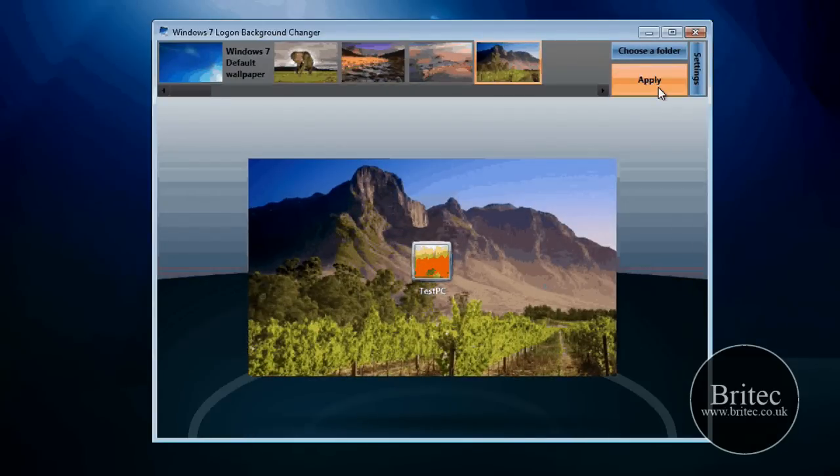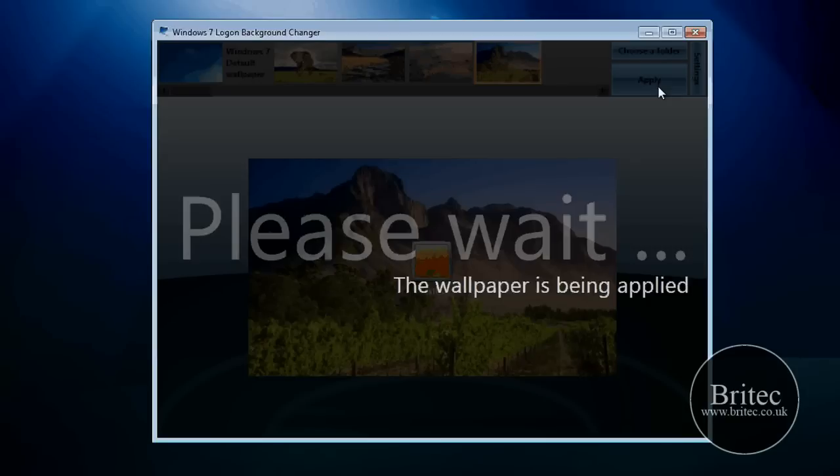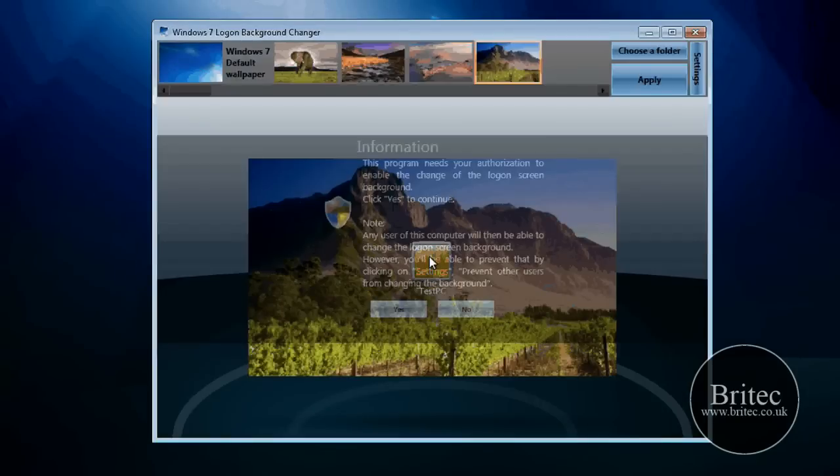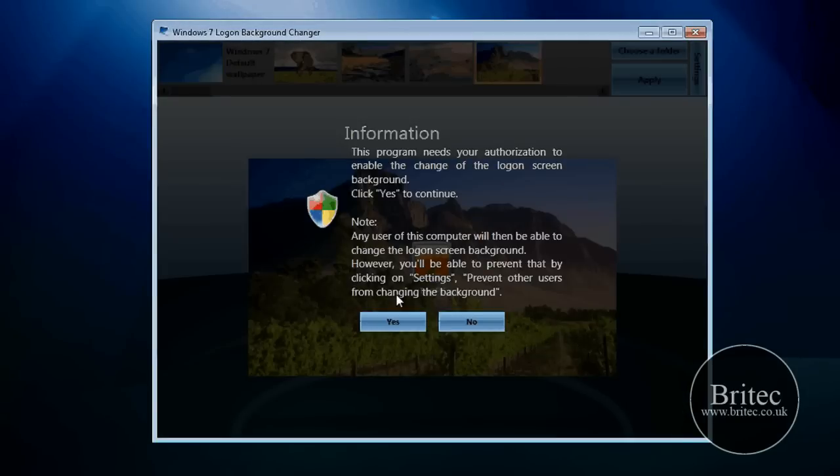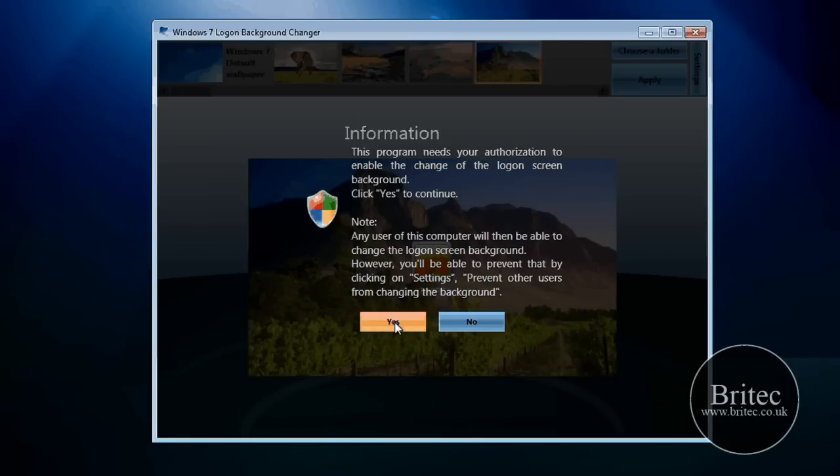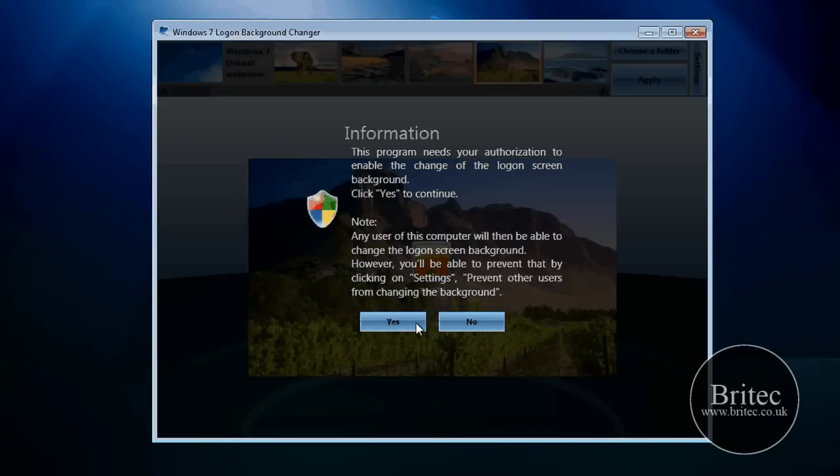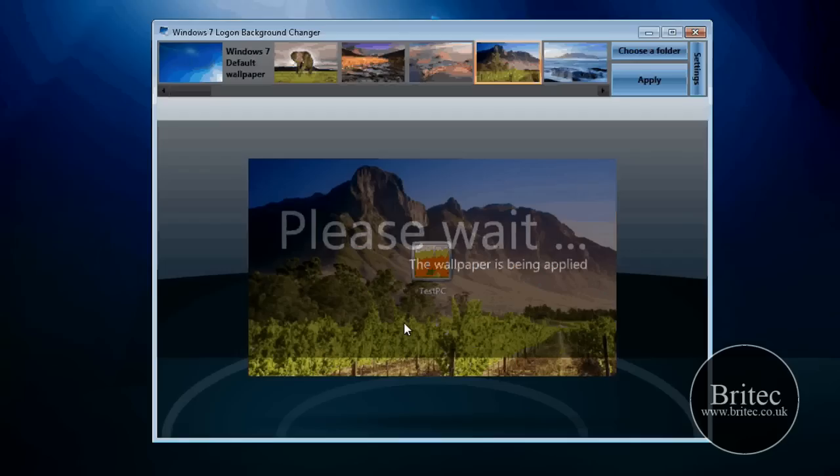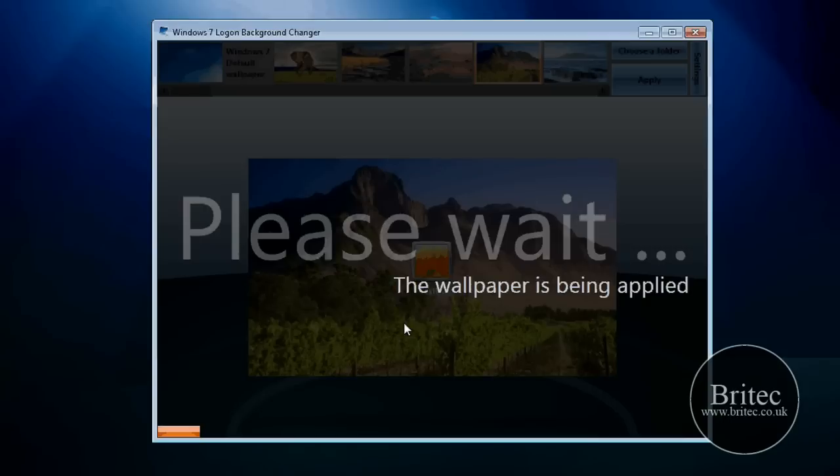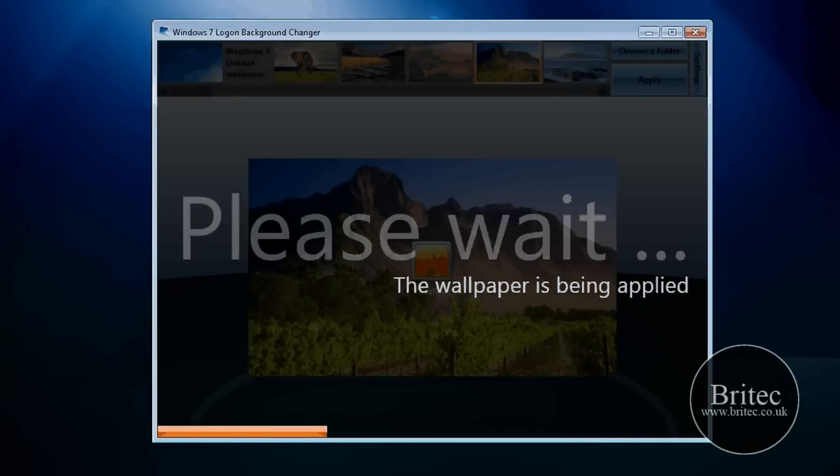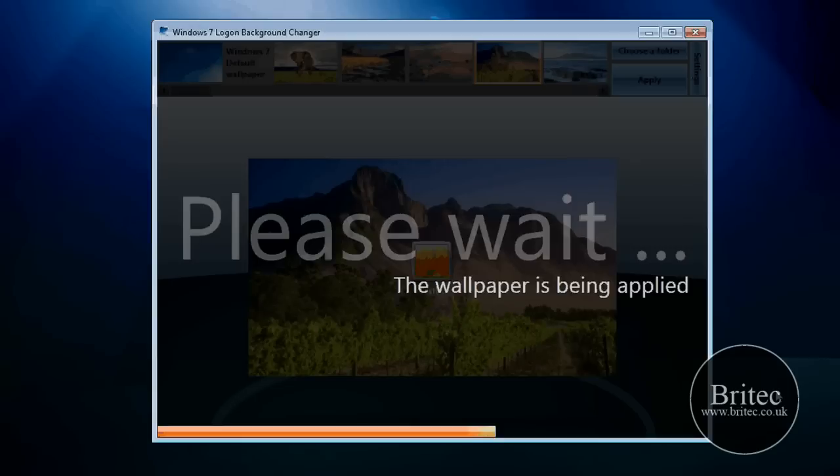So if I wanted to apply this, I just need to apply and let that apply that wallpaper to the logon screen. It's going to say it needs authorization. I'm going to say yes to that. It's loading up now as you can see. It just needed me to authorize the change. And that's it.